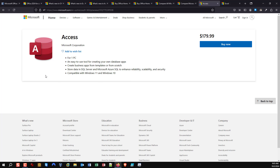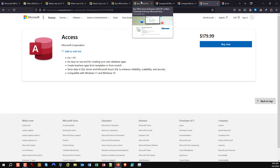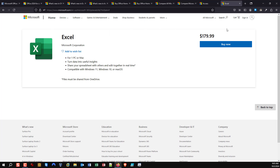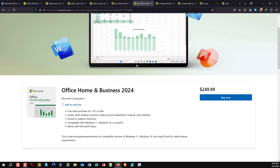As you can see, in US dollars it's $180 to buy just Access. Similarly, you can do the same for every single application — you can buy just Excel, just Outlook, just PowerPoint. But realistically, $179 just for Excel when you can buy Word, Excel, PowerPoint, Outlook, and OneNote for $250 — from that perspective, it's a no-brainer to buy the suite.